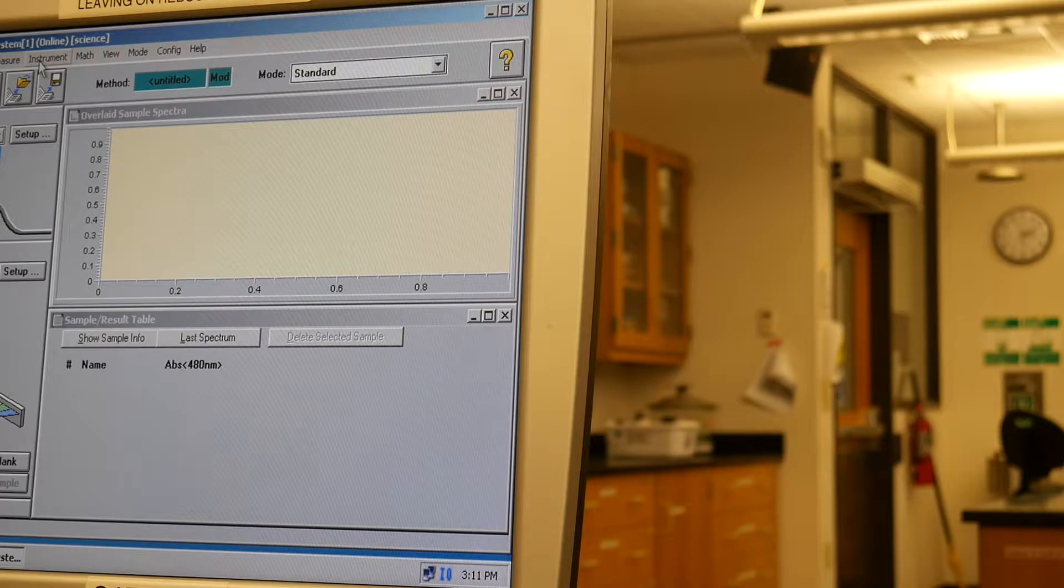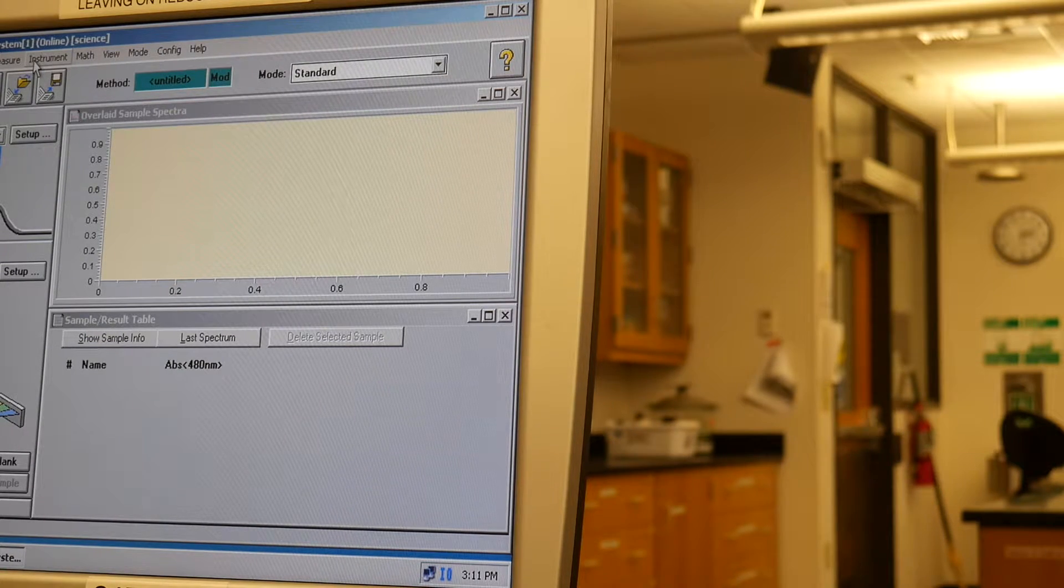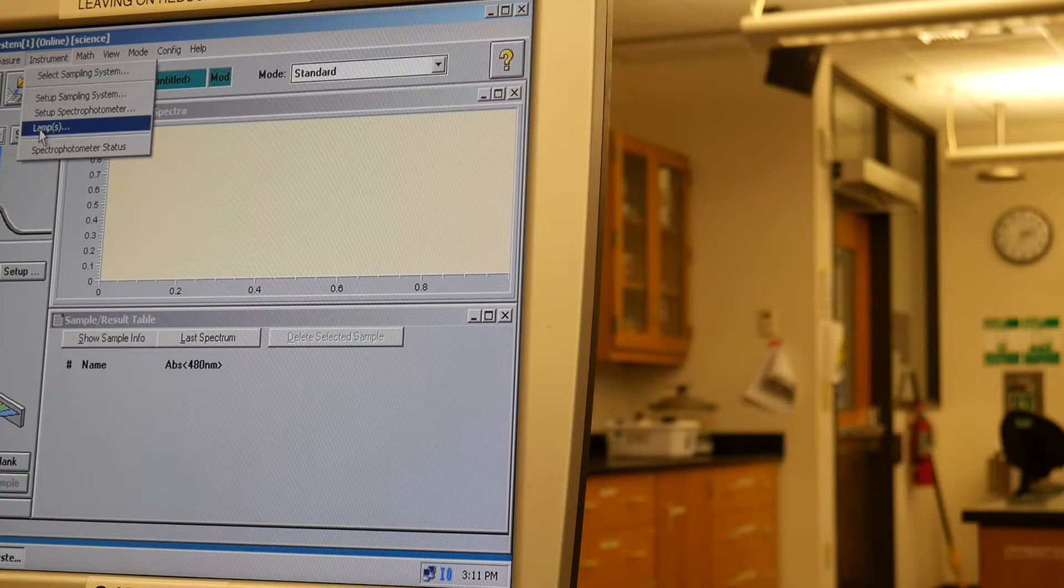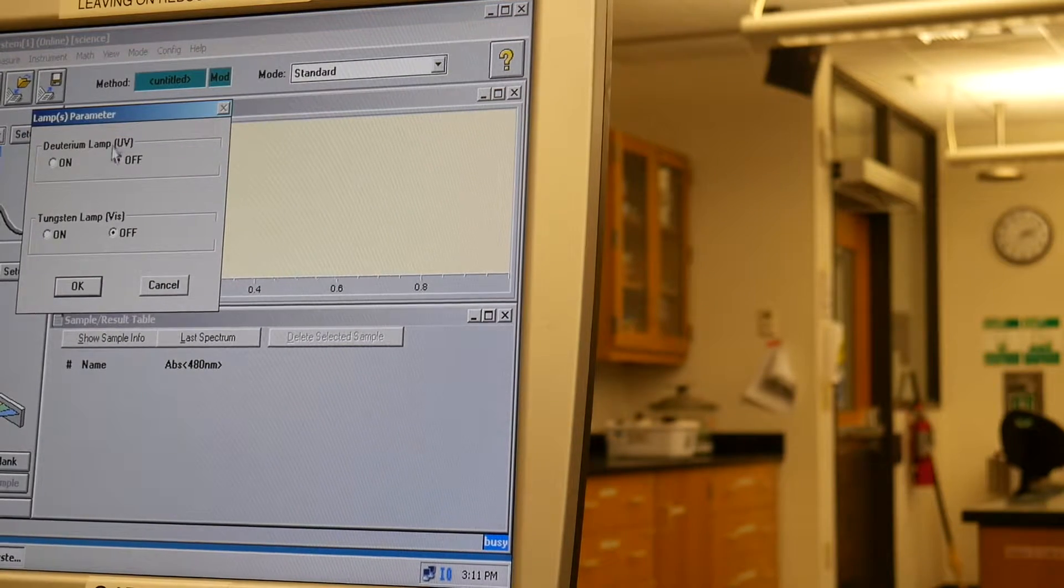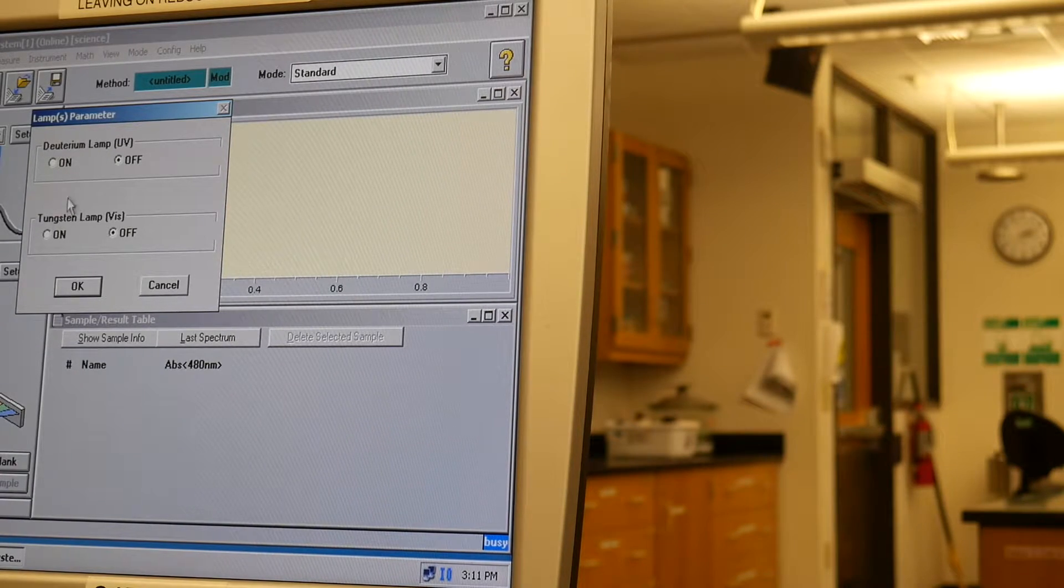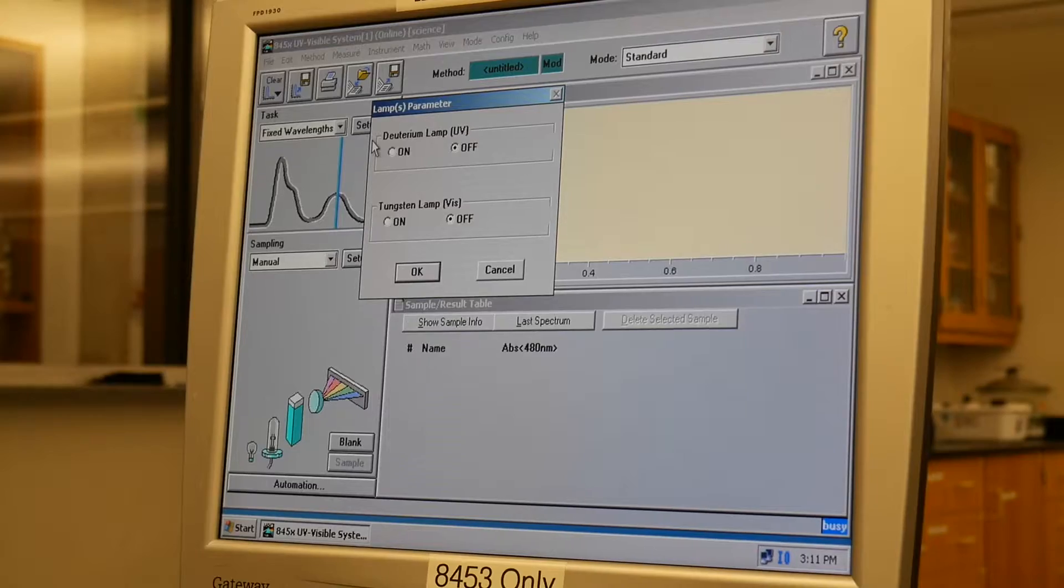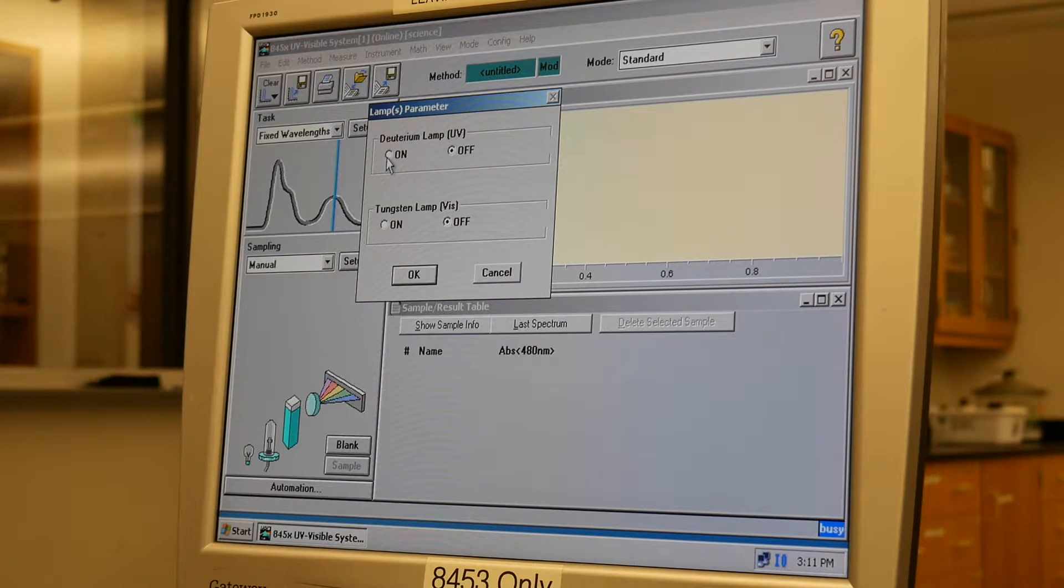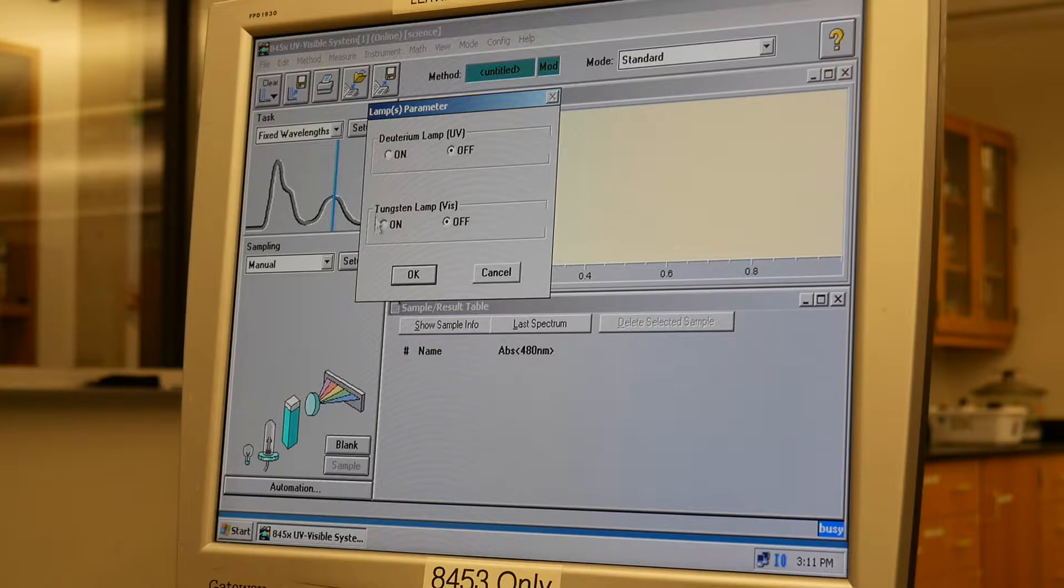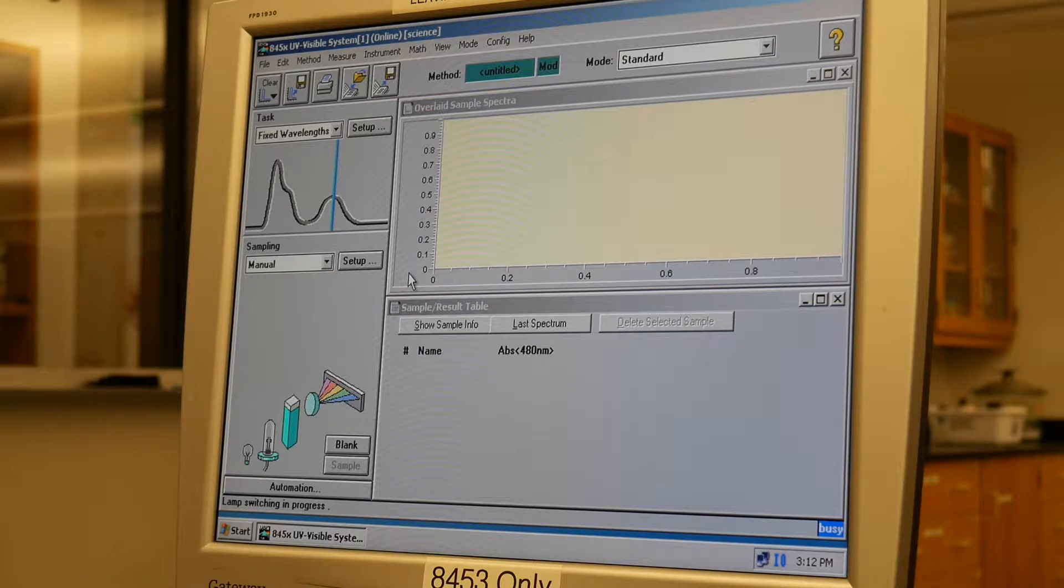Once you've done that, you're going to go to the instrument tab, and you're going to click on the lamp option, and you're given two options, the deuterium lamp and the tungsten lamp. We only actually use the deuterium lamp when we're actually working in the UV spectrum, and we're not. So we're just going to turn on the tungsten lamp and click OK.